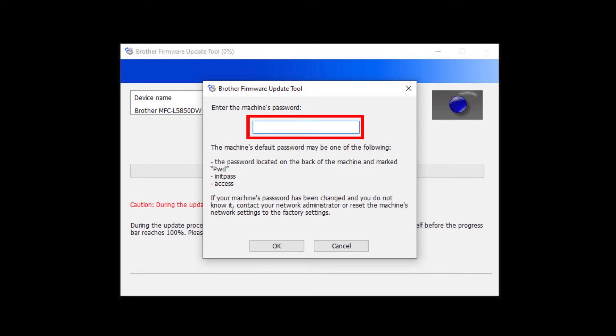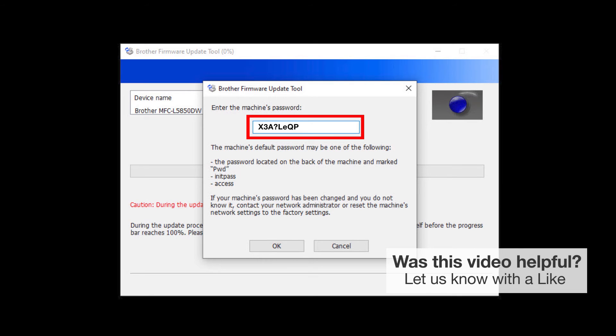When prompted, enter the default password into the password field. If your password is not accepted, contact your system administrator and ensure that the password has not been changed.